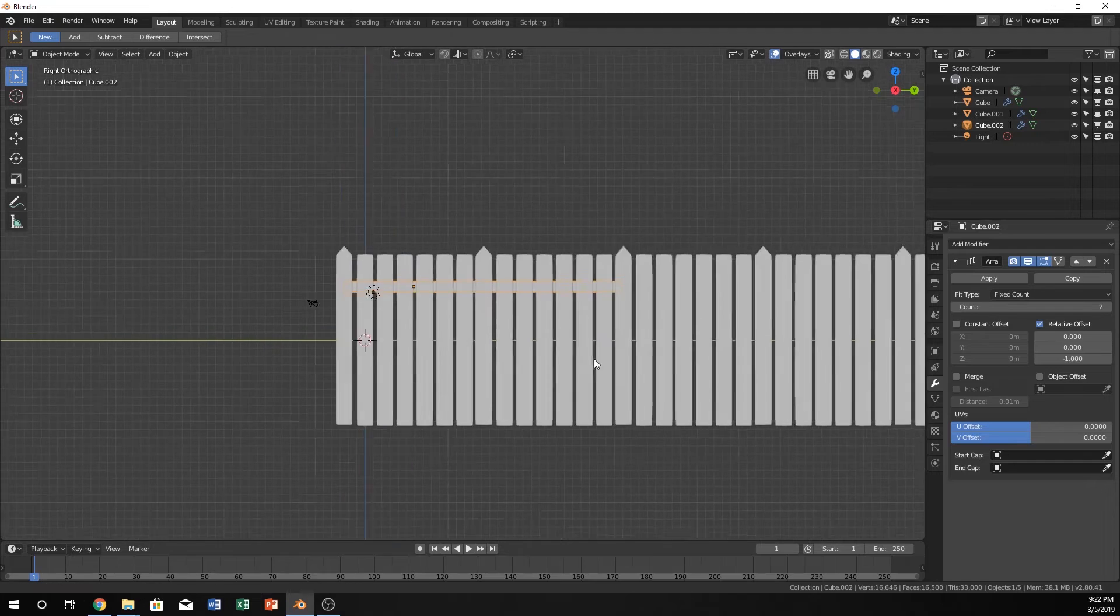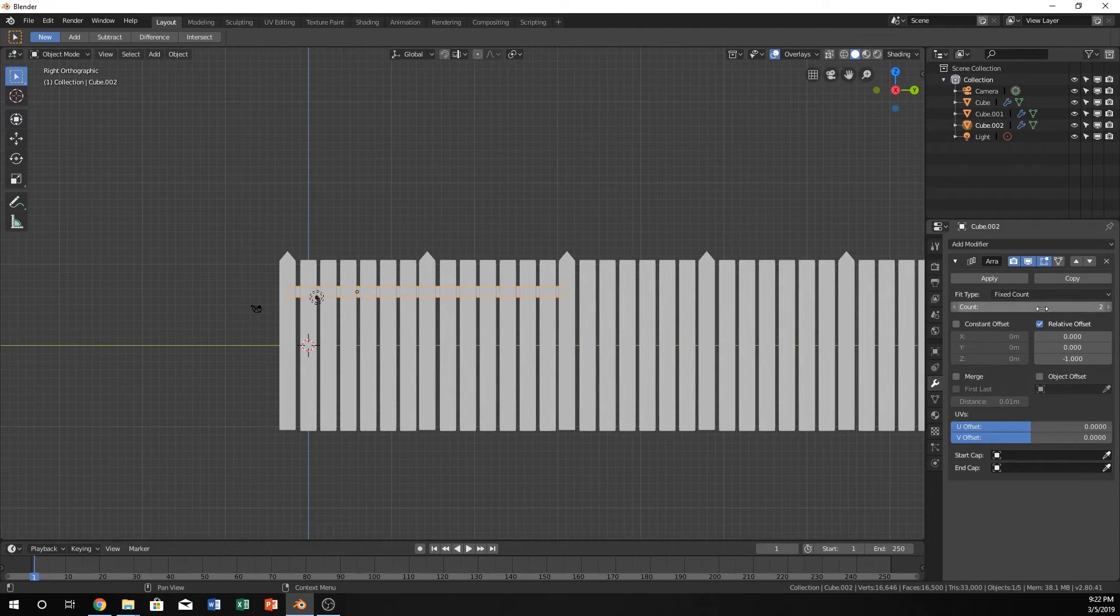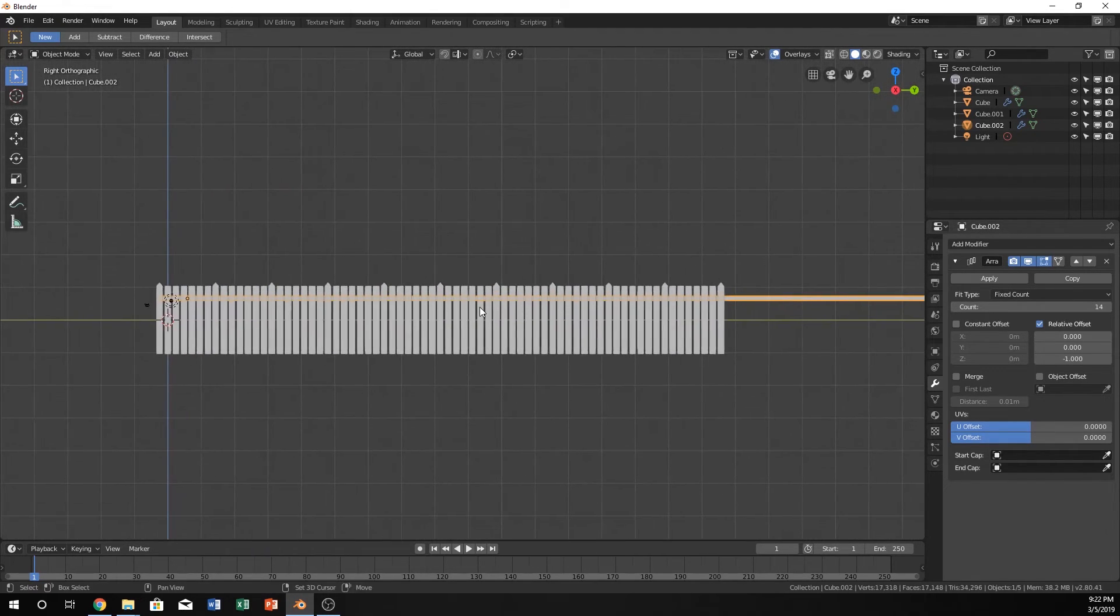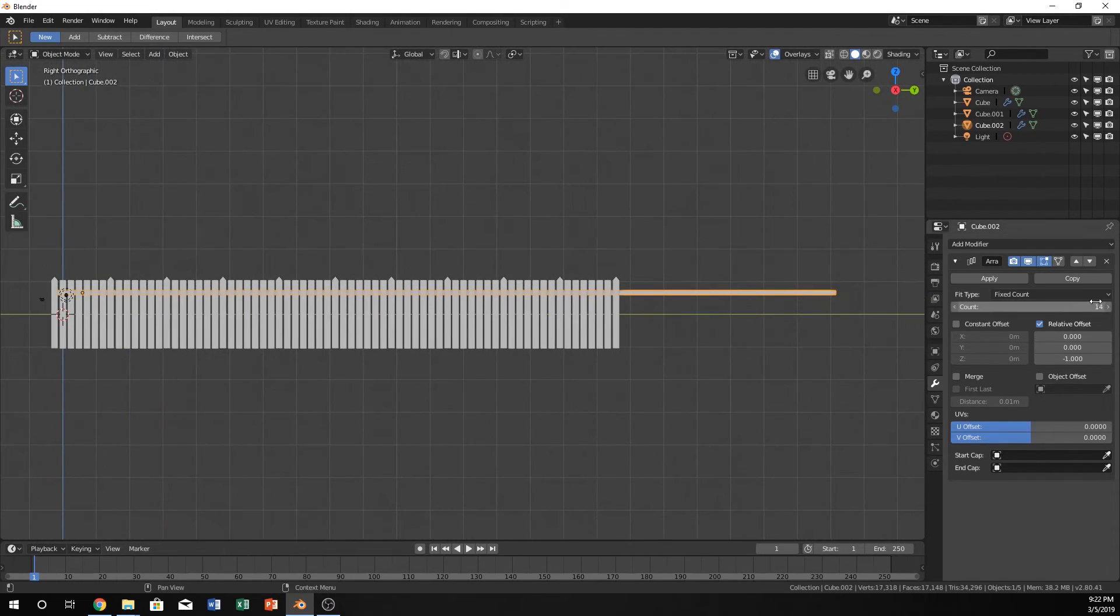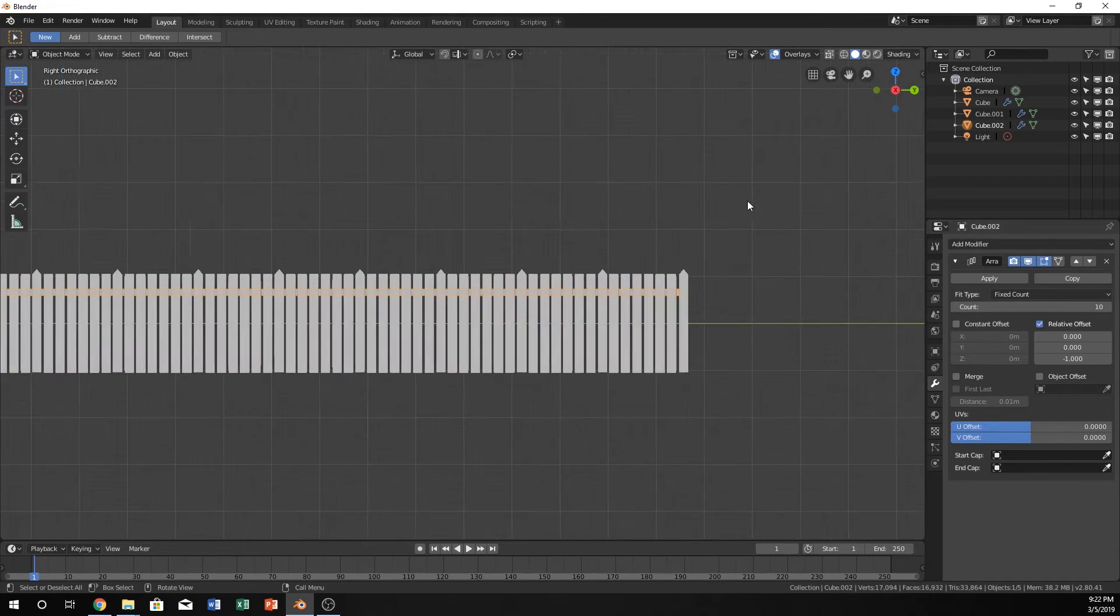Okay, sweet. So now let's just increase that. Whoa, not that many though. To like 10 I think. Yeah.